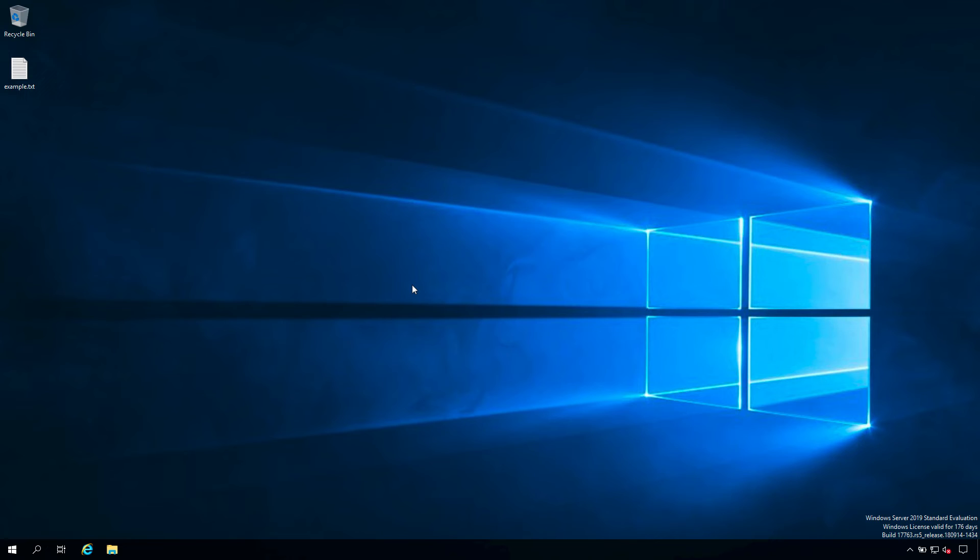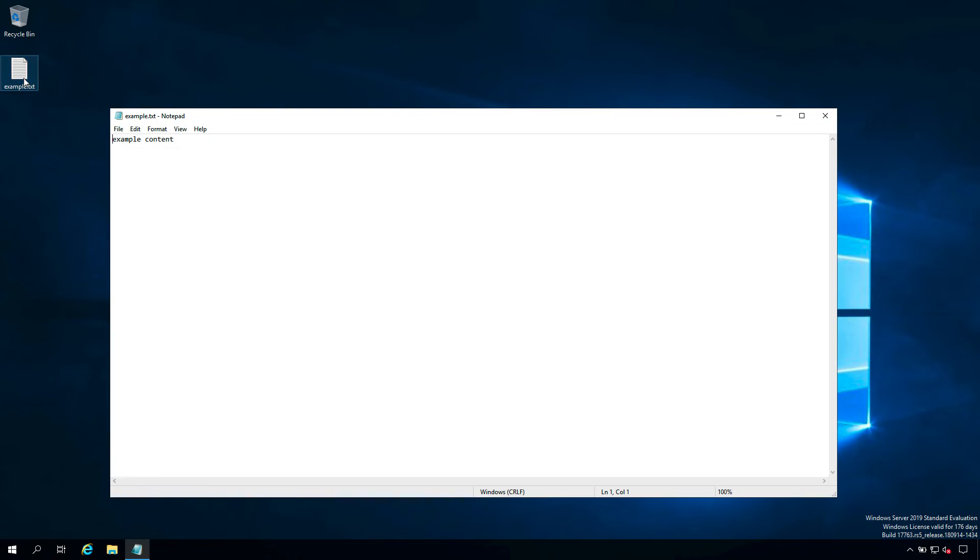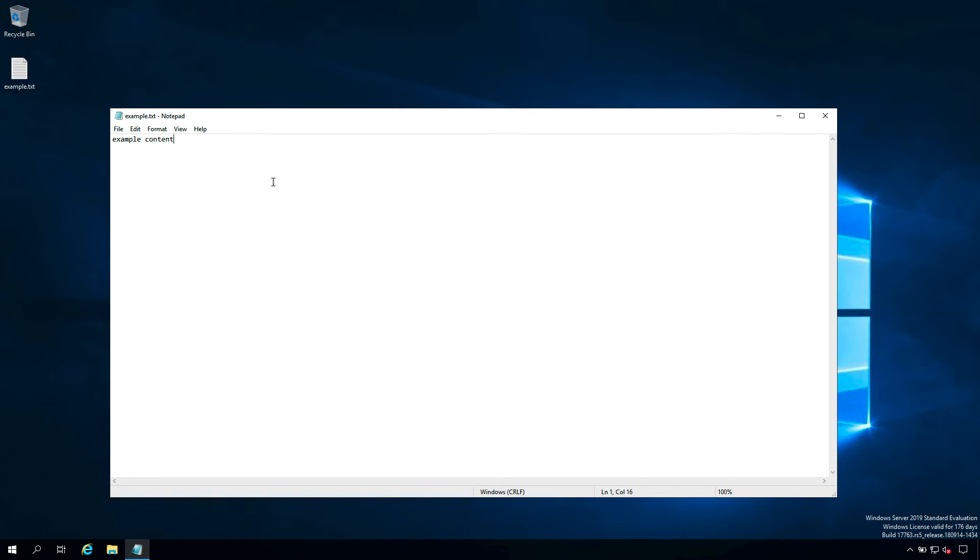Welcome to my Windows machine. As you can see I have one example.txt file on my desktop. Let me open and there is also some example content inside. I would like to transfer this file from this machine running Windows to the Ansible controller and let's see if Ansible is doing the magic for us.